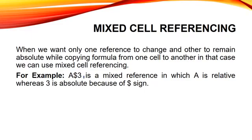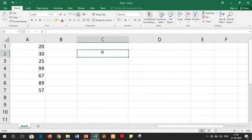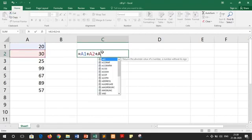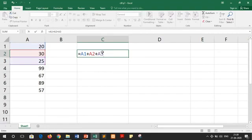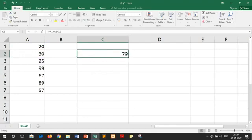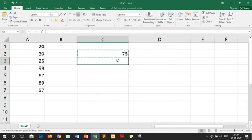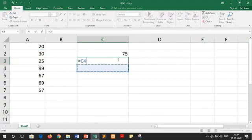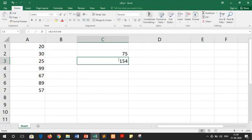Now let's discuss the same thing practically. In this spreadsheet, we have to calculate the sum of the first 3 numbers. I am writing equals to A1 plus A2 plus A3 and pressing enter. We got sum as 75. Now if I copy this formula and paste it to the next cell, the references will change and our result will also change. After copying, the references changed from A1, A2, A3 to A2, A3 and A4. It changed because we shifted one cell downward.